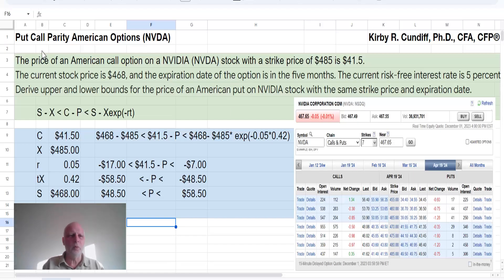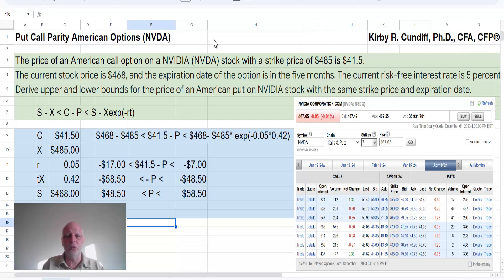In this video, we are going to study the put-call parity equations for American options using, as an example, NVIDIA stock. NVIDIA is a California-based company that produces graphics cards for gaming and has had a major run-up in its stock recently due to its hardware also being used for artificial intelligence systems.